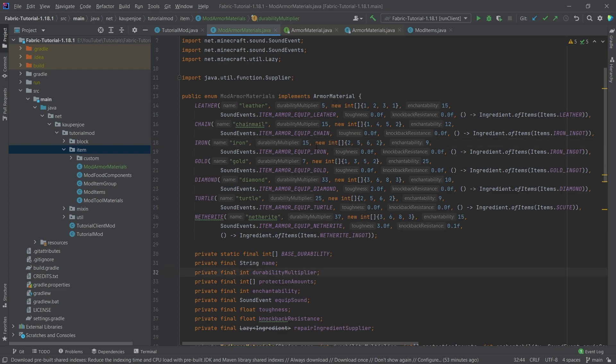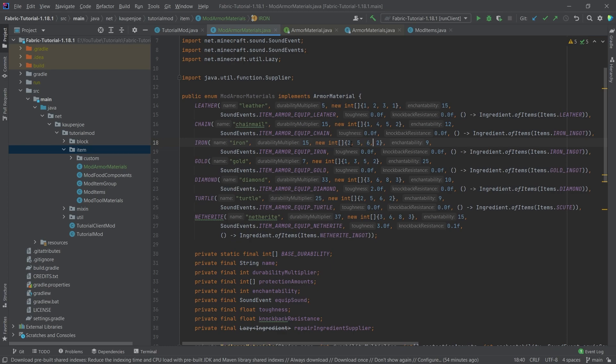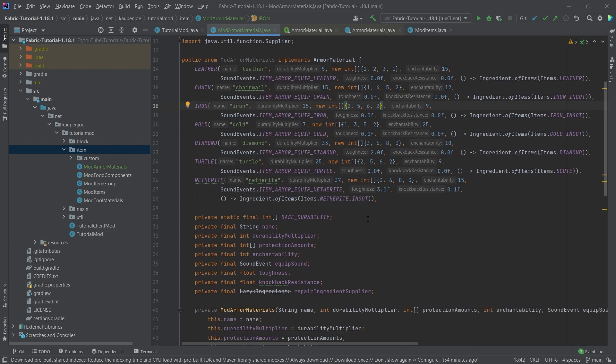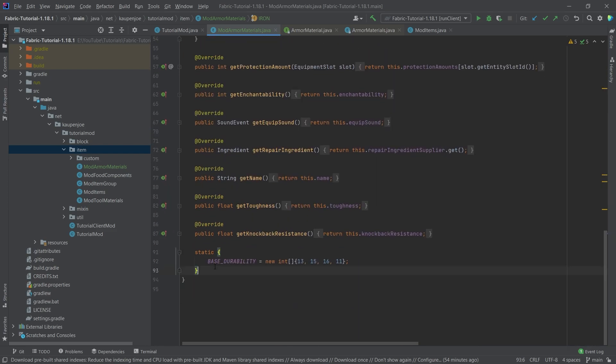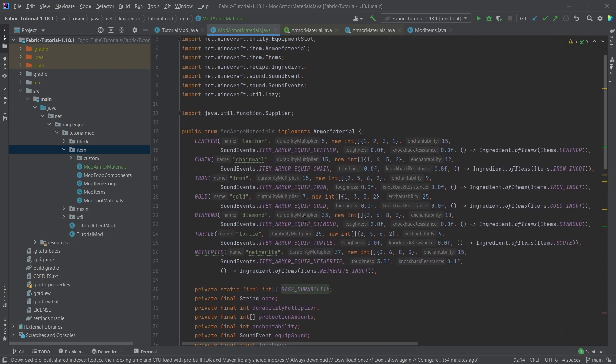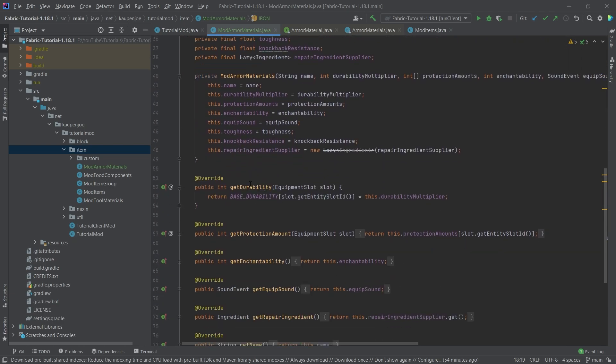And that was very important about this integer array right here is that it goes from bottom to top. So this is the actual protection amount for the boots, leggings, chest plate, helmet. So that's the way that this is basically structured. And we can see down here, we also have this base durability. So this is the base durability for each piece of armor that then gets multiplied with the durability multiplier. We can also see this right here in the durability. We get the base durability times the durability multiplier.